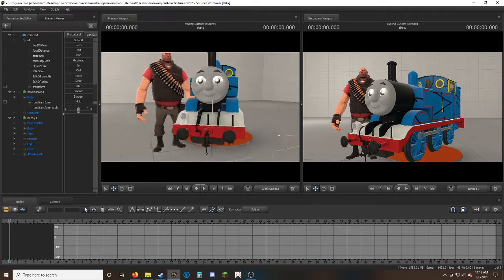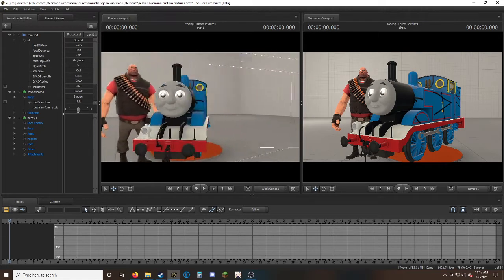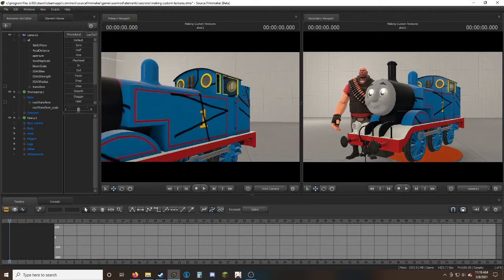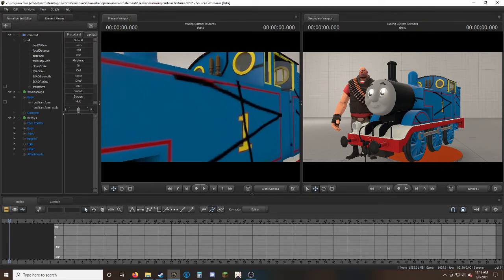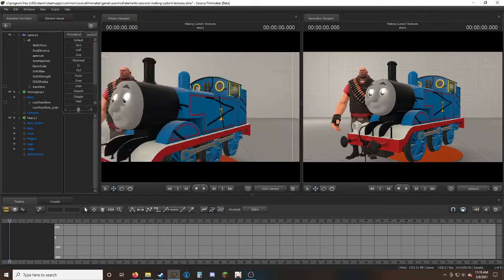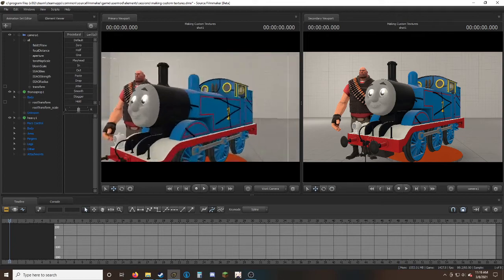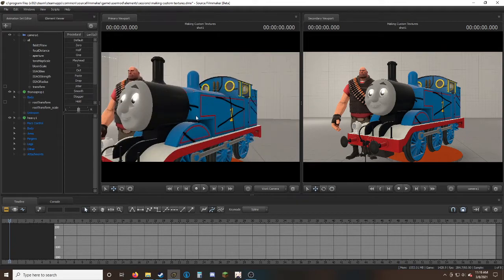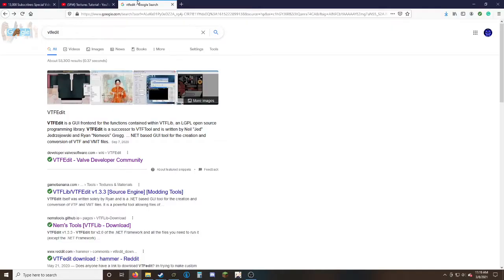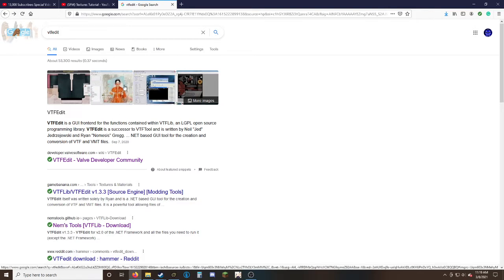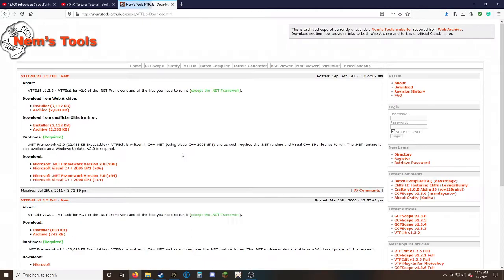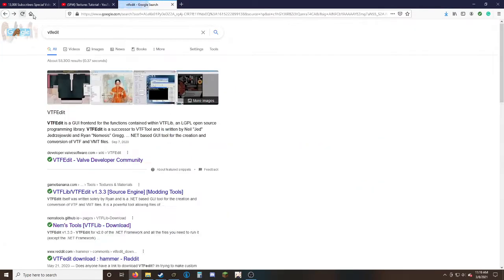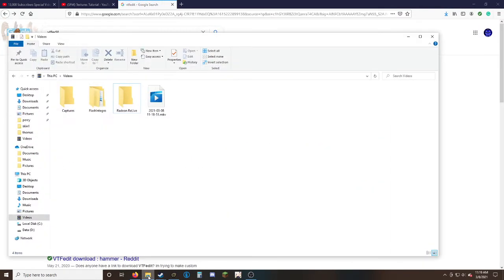The first thing about adding custom textures—which is basically adding a new texture over a model—is you need to find what the Valve Developer Community recommends: VTF Edit. This will allow you to go into the texture of models and be able to change them in any way.